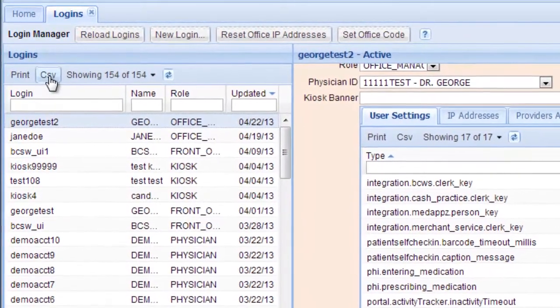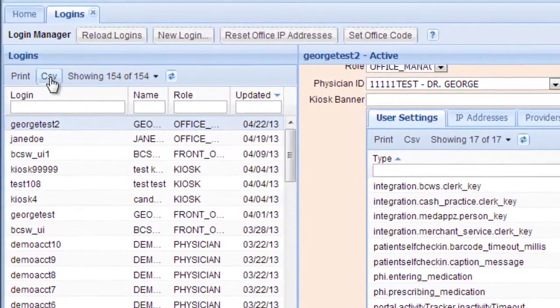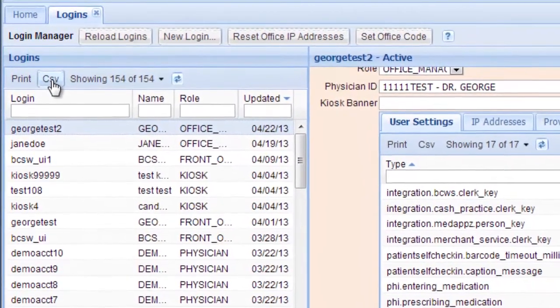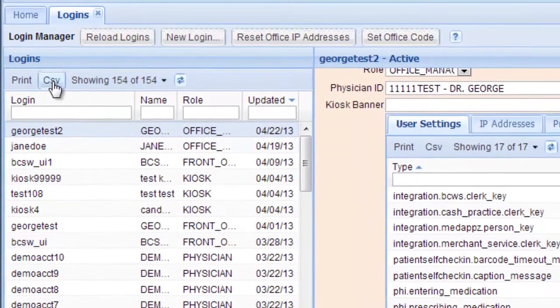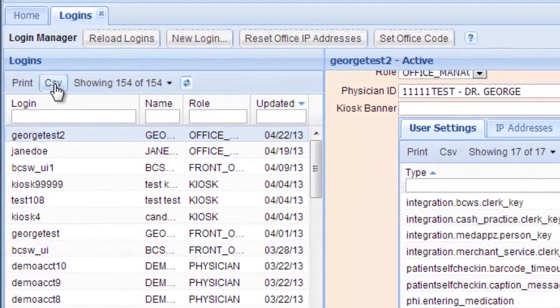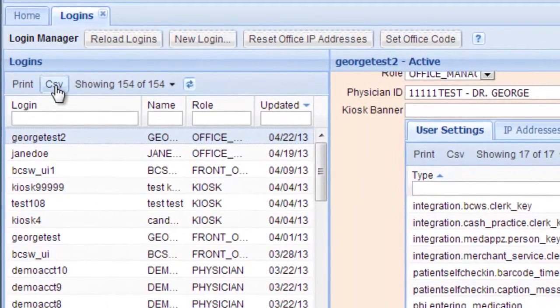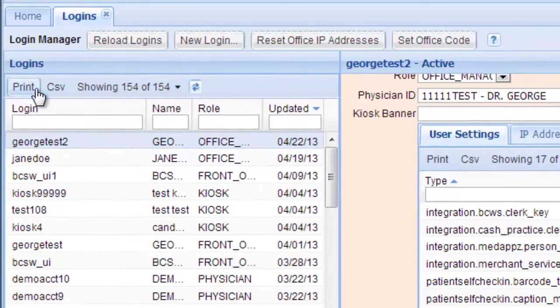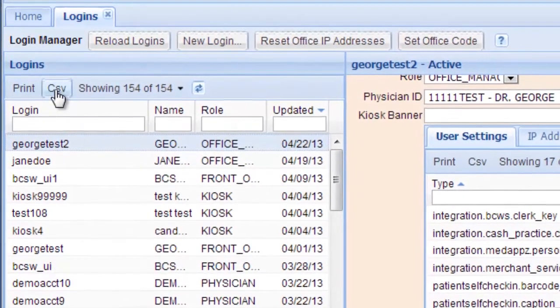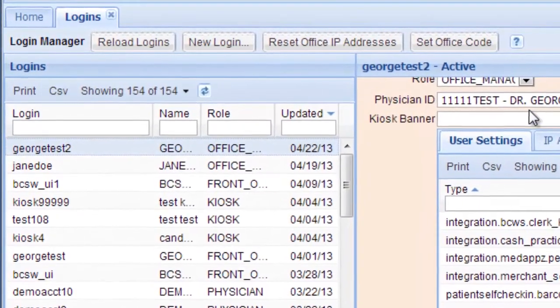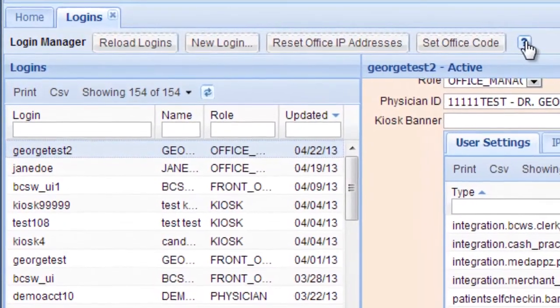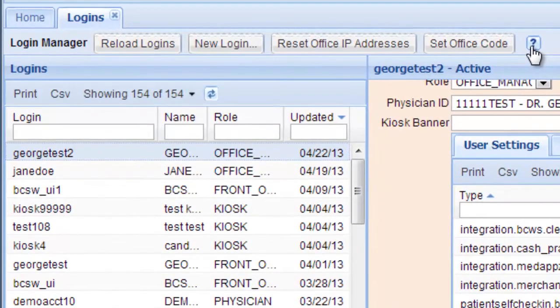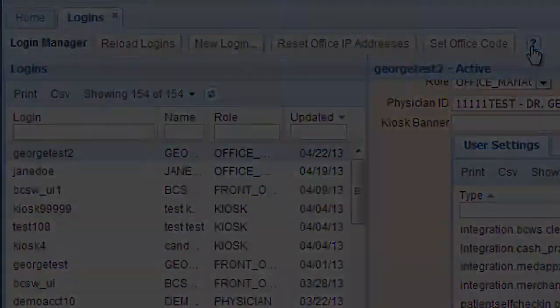The CSV button means that you can save all of your login information as a comma-separated value file and put it into a spreadsheet like Excel. For more information, please read the Help page, which you can access right here with the question mark button. That's all there is to it.